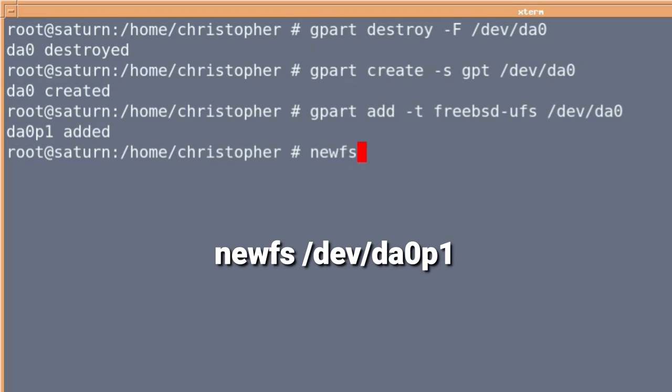So it's newfs forward slash dev forward slash DA0, and then that P1 that we noticed before. The P1 being partition one.